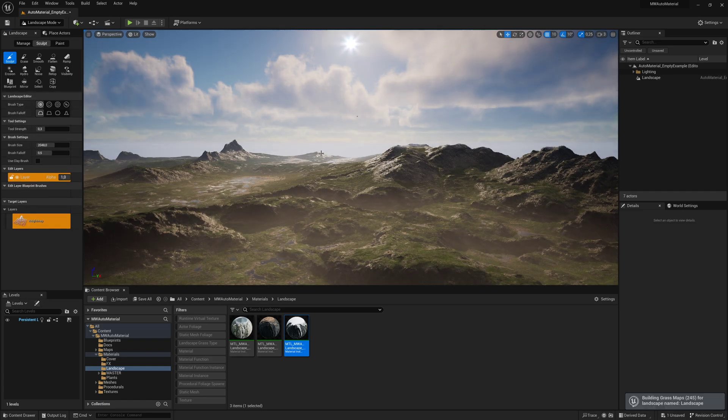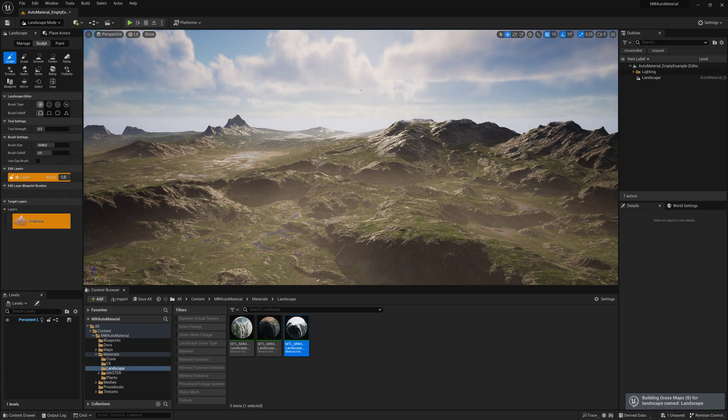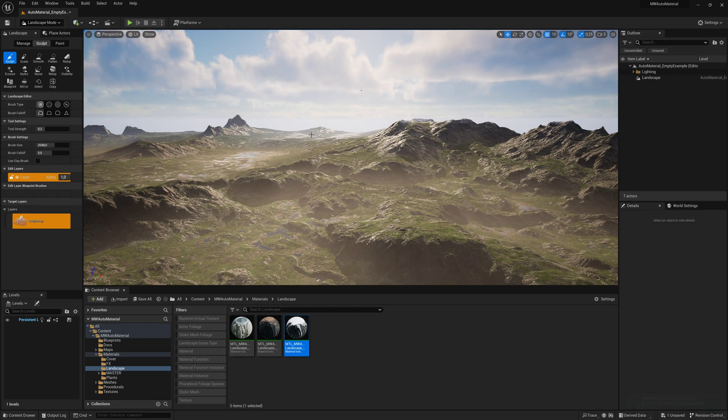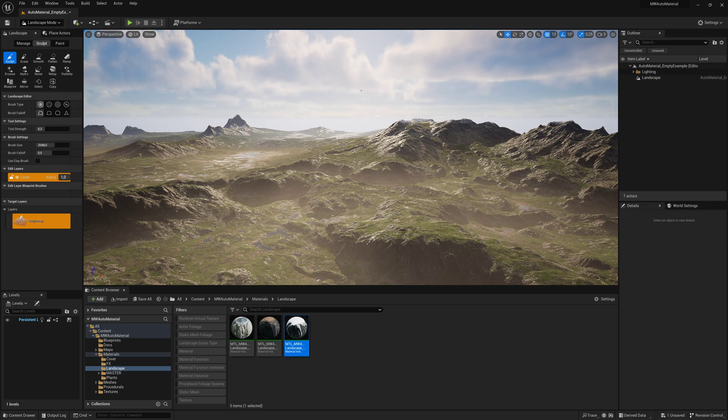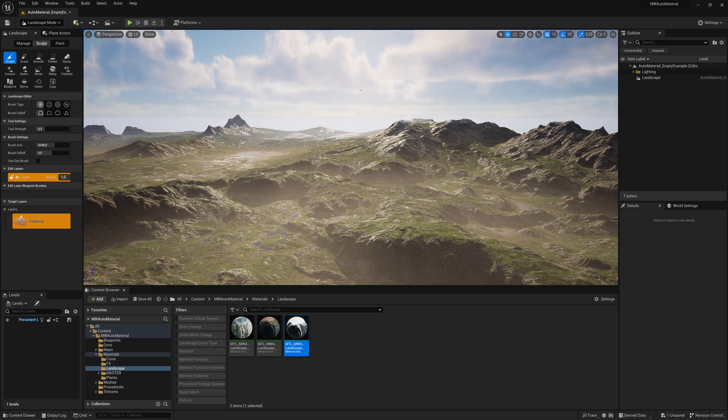And that's pretty much it! The material automatically distributes all the different textures onto your landscape, fully automatic. You don't have to do anything, it just works. This also works on static meshes and landscape actors.